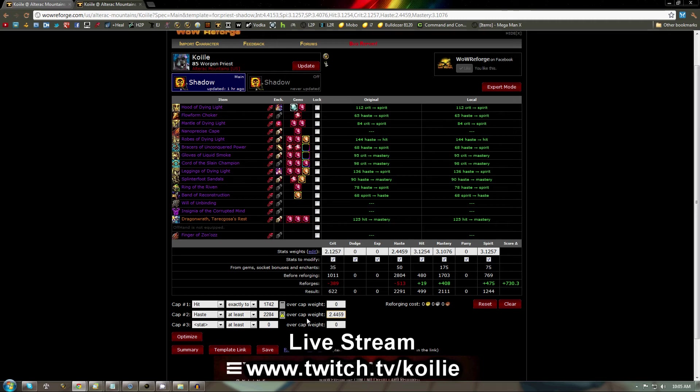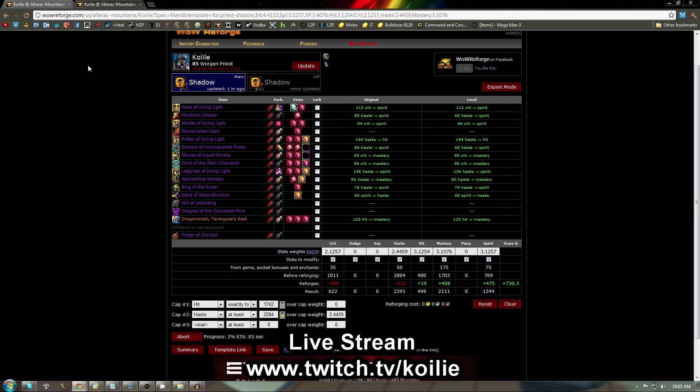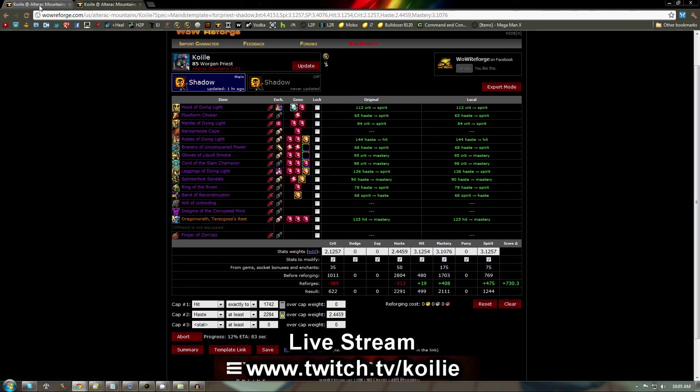Once that's done, you're going to click Optimize, and it's going to run for a few seconds, minutes. It really depends on how much data you're crunching.